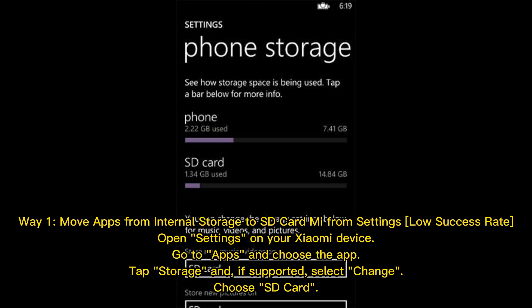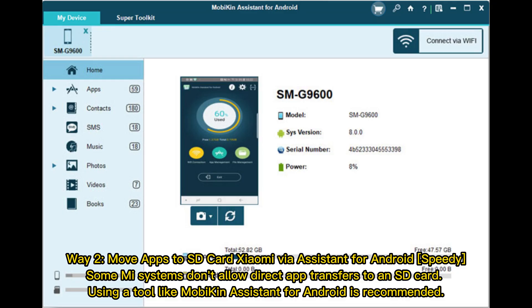Way 1: Move apps from internal storage to SD card via Settings. Open Settings on your Xiaomi device, go to Apps and choose the app, tap Storage, and if supported, select Change, then choose SD card.